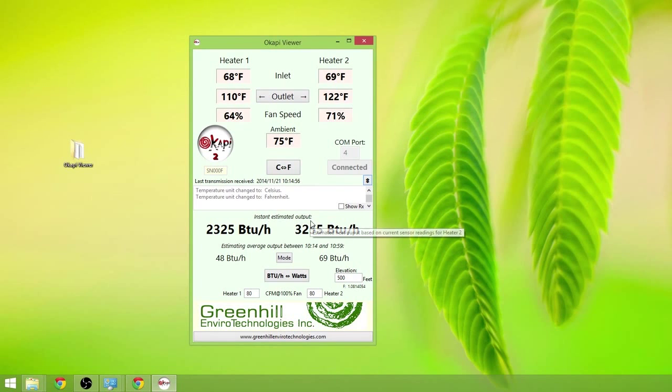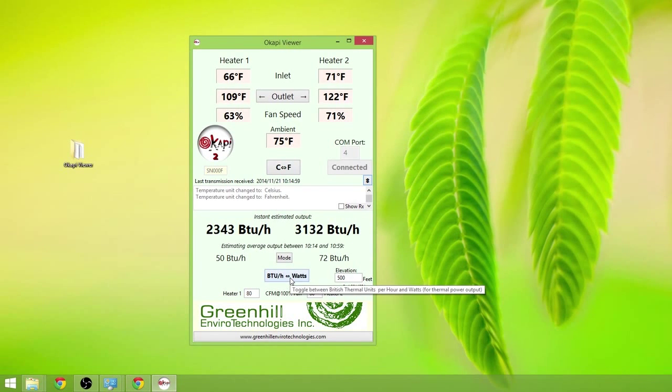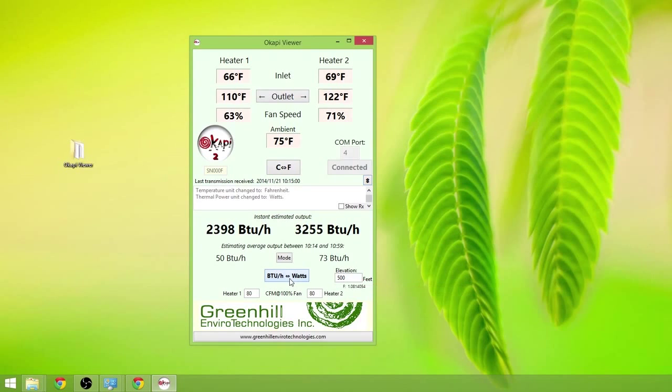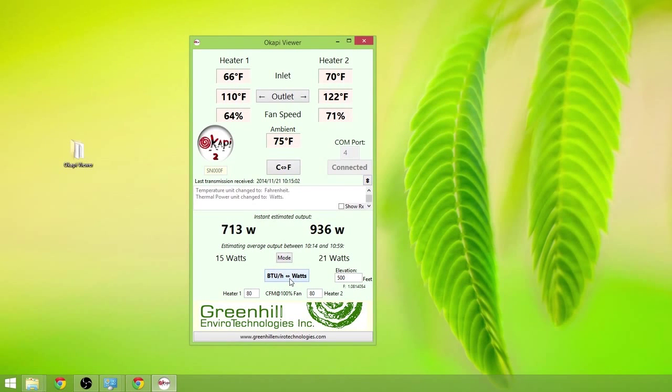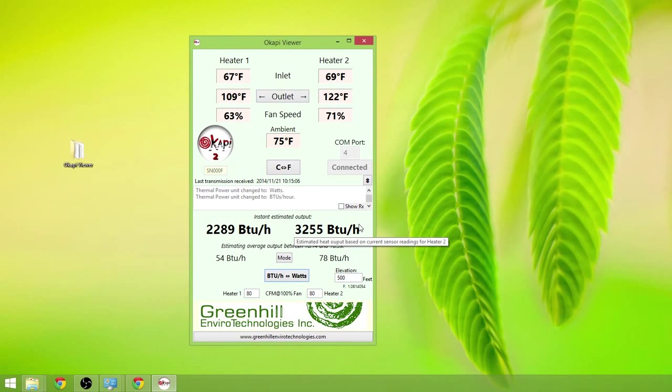Instant estimated output in BTUs. We can change that over to watts if required. Back to BTUs. And this just tells us what it believes the heater is currently outputting at this very instant.